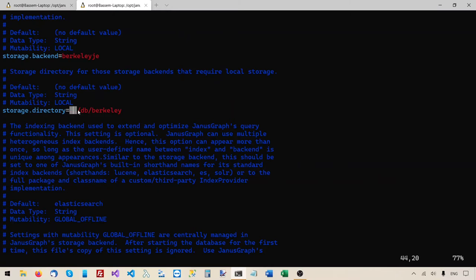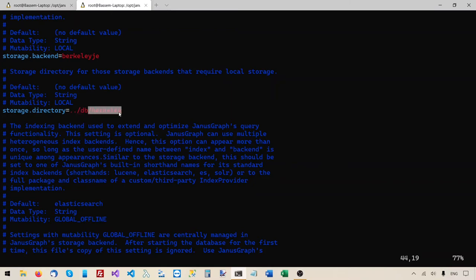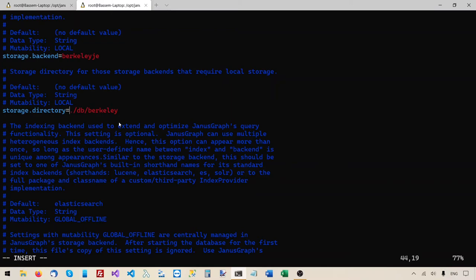It will not be able to write to that path — it can only write to the JanusGraph root folder. To clarify: all the paths in these properties files are relative to the JanusGraph root folder. The default path uses two dots, which goes one level above the JanusGraph root folder to create a db folder and Berkeley subfolder there. That's outside the JanusGraph root folder, so the janus user doesn't have write permission there. What I need to do is edit this file and replace the two dots with only one dot. The one dot will represent the JanusGraph root folder, so the db and Berkeley folders will go under the JanusGraph root folder, and the janus user should be able to write there without problems.